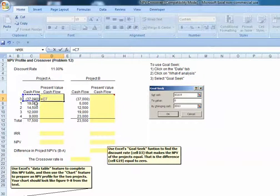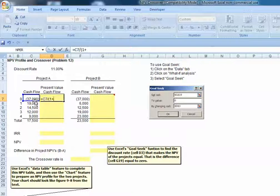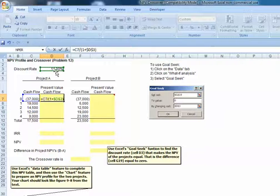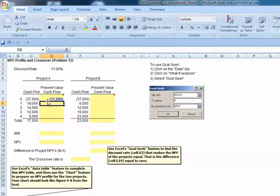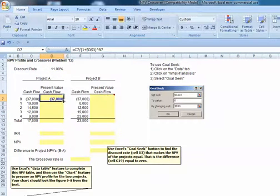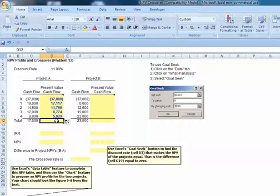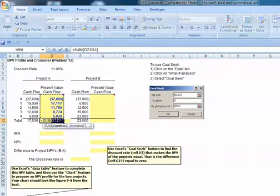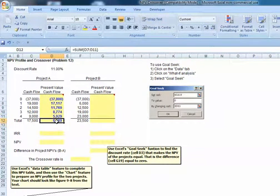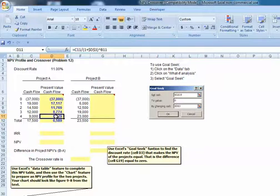Equals the cash flow divided by the quantity 1 plus our interest rate. We'll always come back to this cell, so let's anchor that to the zero power. I can copy that down, and then if I add that column, there is my net present value.